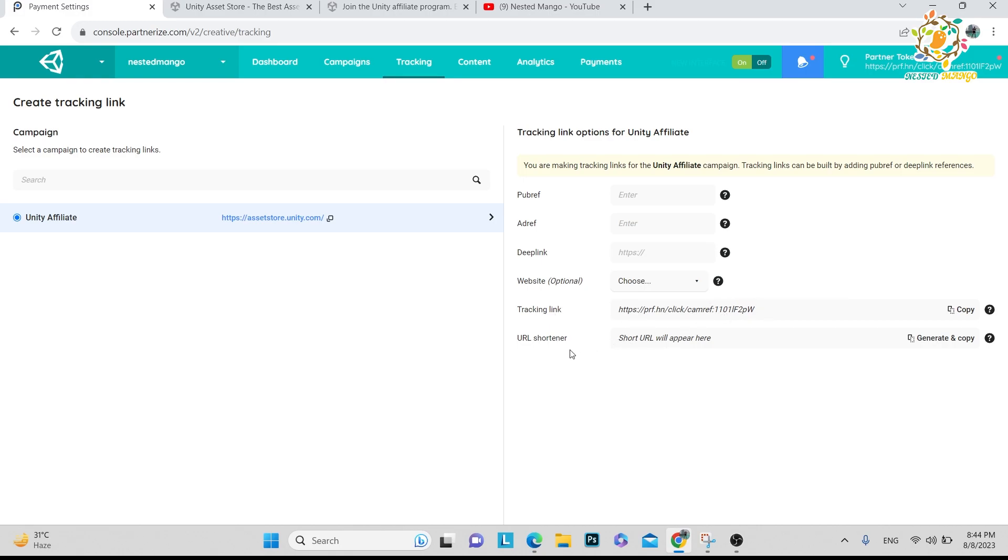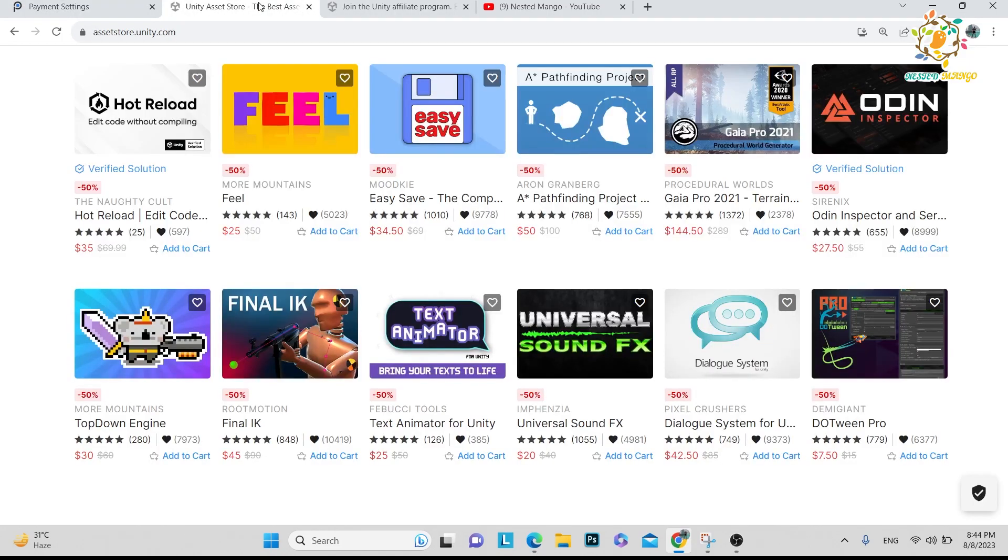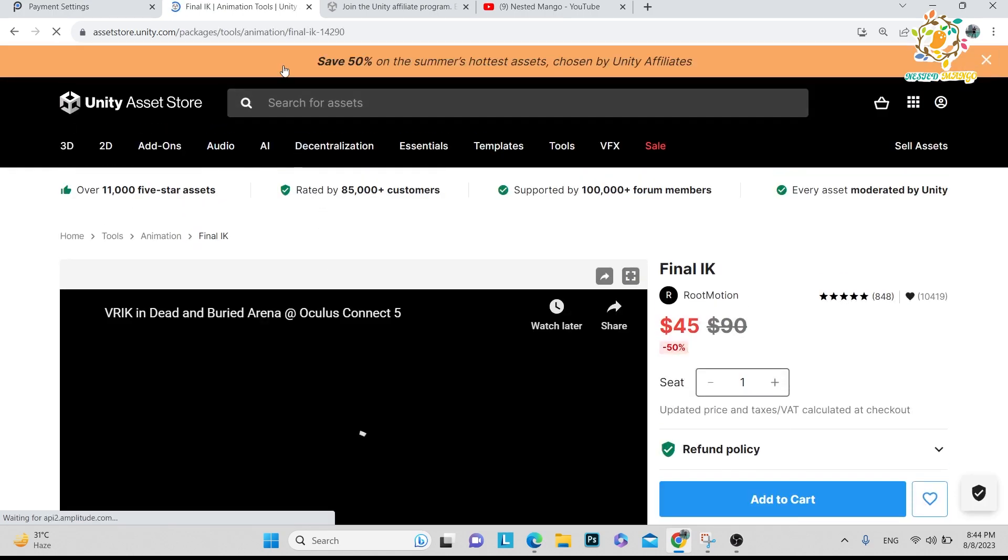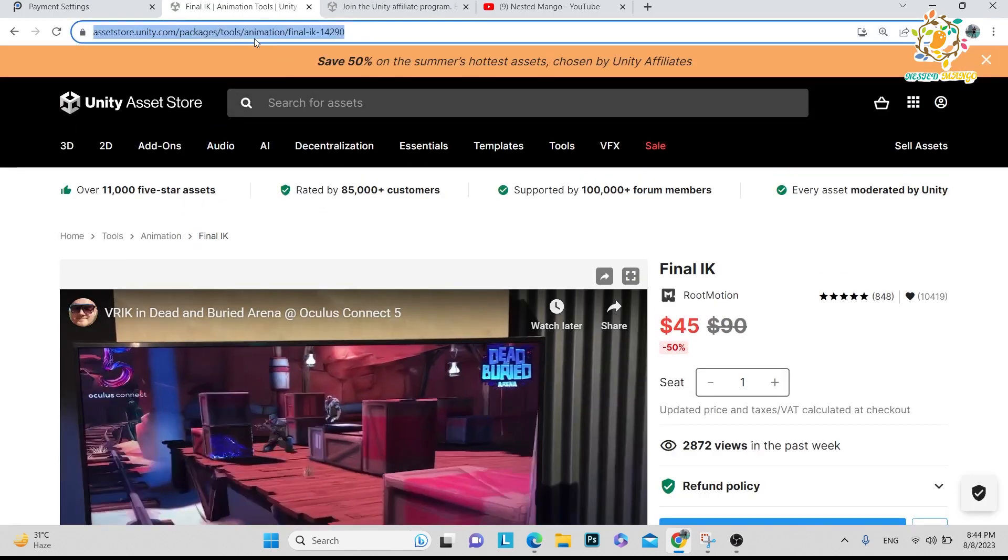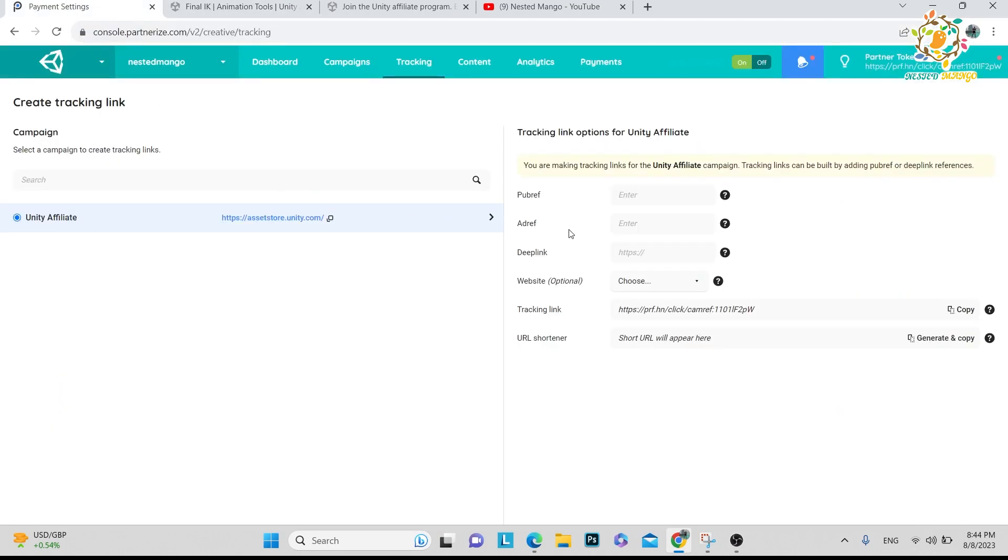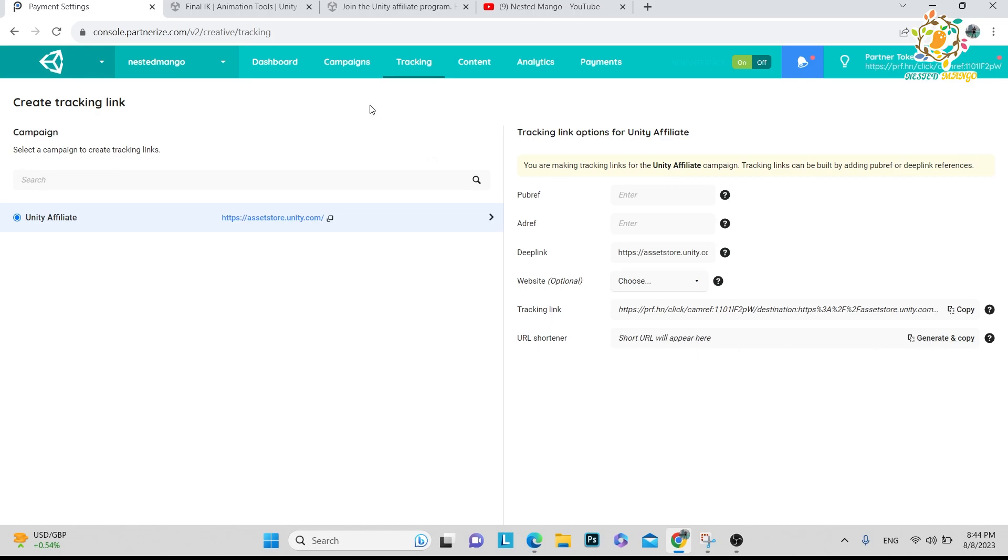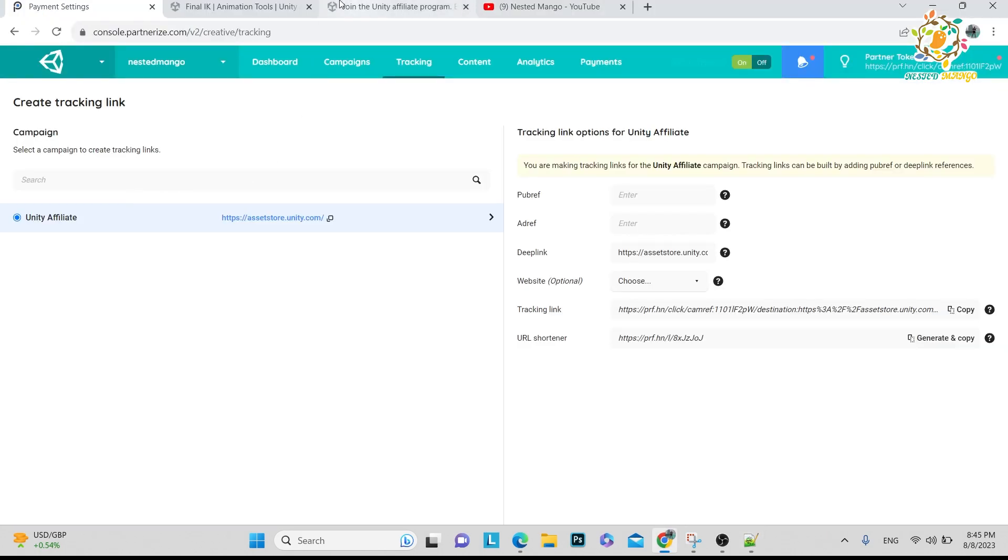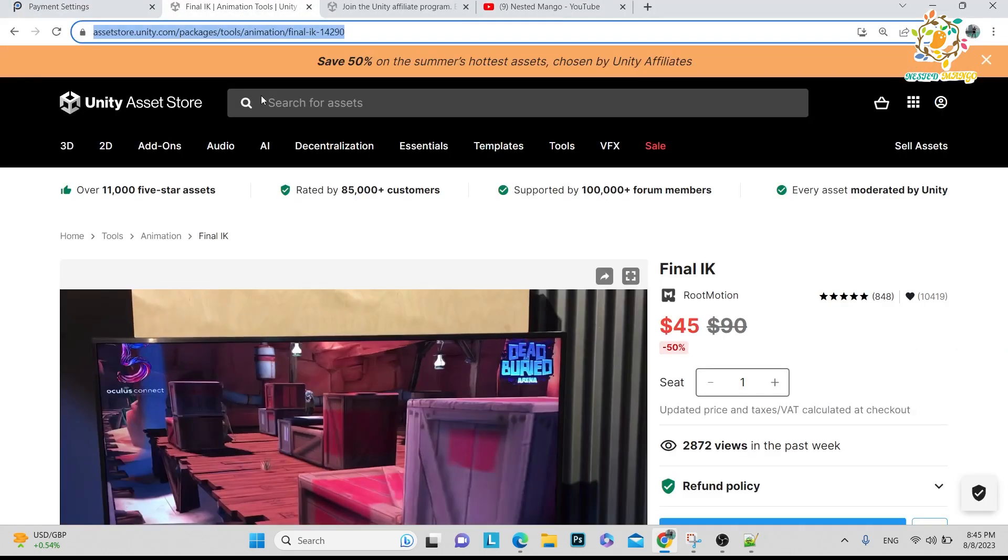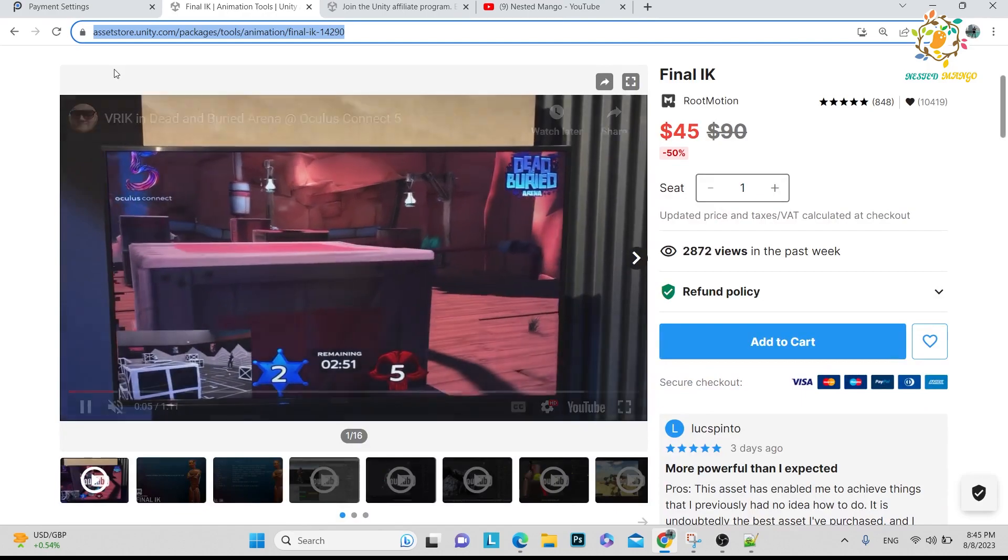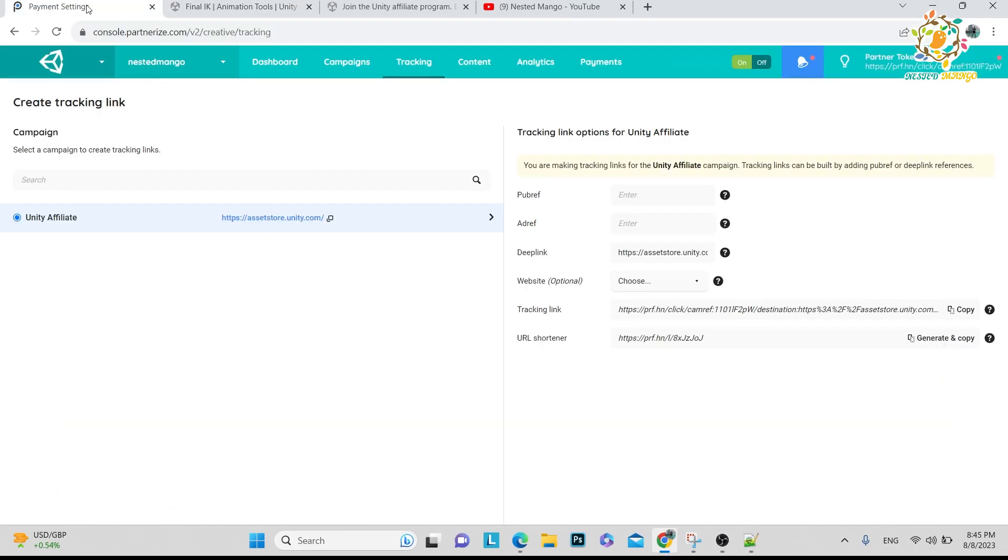You can create your shorter link. Let me show you how I can create. Let's suppose I want to show you Final IK - I really love Final IK. Here is the link, so just copy this link. Here is the Deep Link section - click here and here is your tracking link. If you want shorter link, just click on Shorten Link and after the shorter link you copy and paste anywhere you want. When you click on this link it will open the Final IK Asset Store, and when someone purchases, all the details will be here.